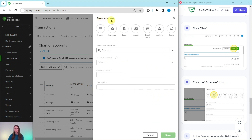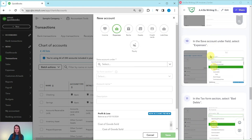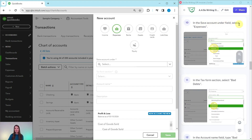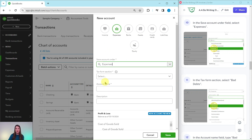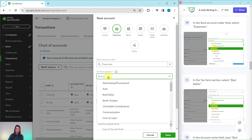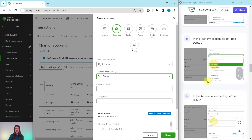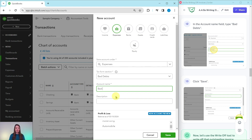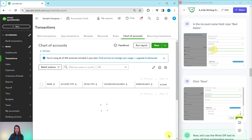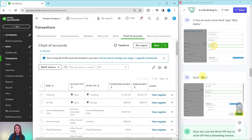This is going to be an expense, so click on the Expenses icon. In the Save Account Under field, select Expenses. Then in the tax form section, we want to select Bad Debts — go ahead and click into that box and you will see Bad Debts towards the top, go ahead and select that. Finally, in the account name field, type Bad Debts. Then all we need to do is click on Save — that's the green button on the bottom right corner. Go ahead and click on that, and now the new account has been created.